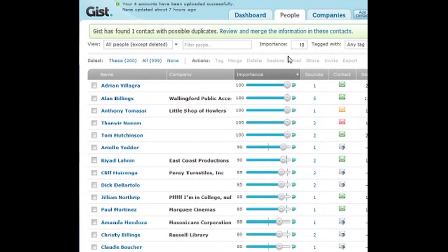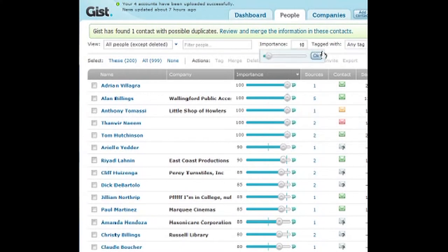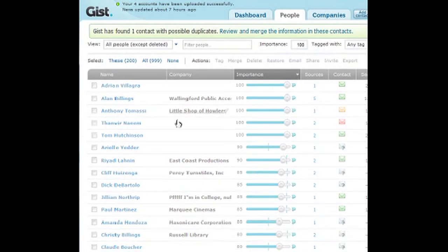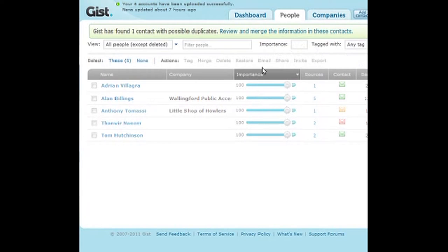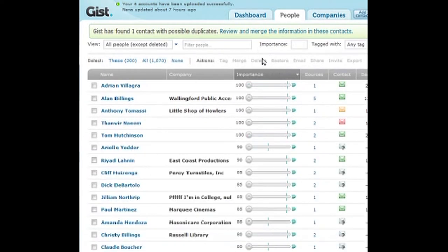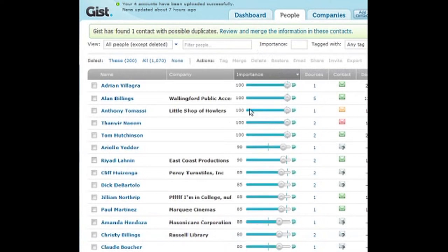You can filter based on importance — if you want to look at all the people in the hundreds, let's say we enter that, it should bring up a list of all the people in my top 100. Going back to normal will show everyone. So importance is basically how many sources they have — on Billings I have five sources.